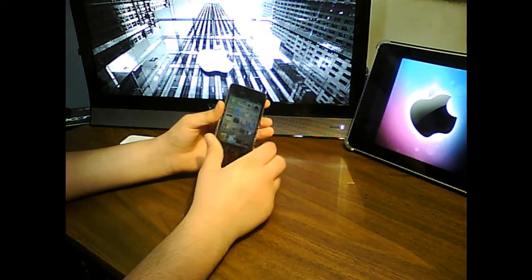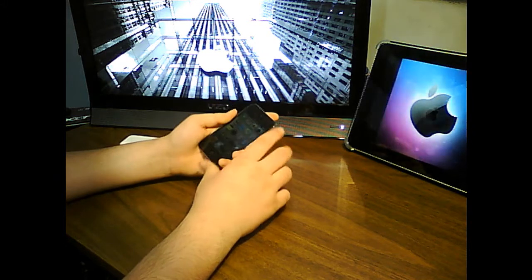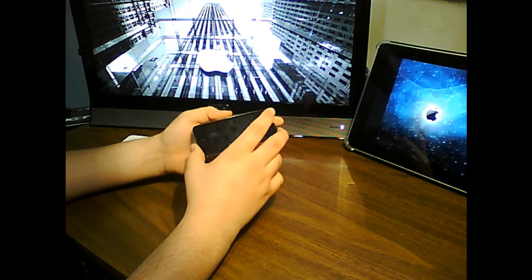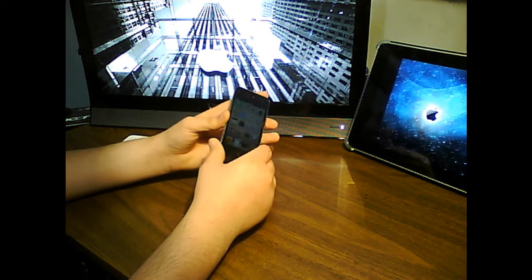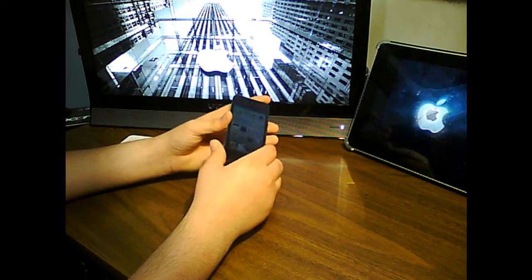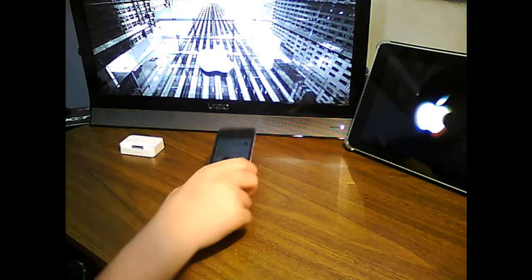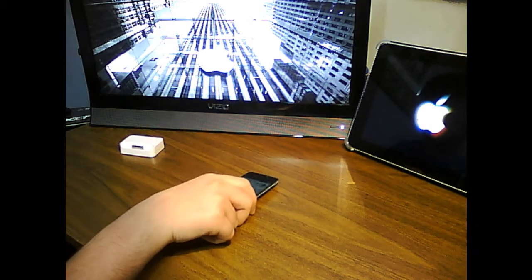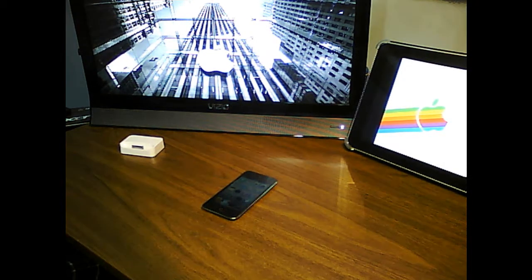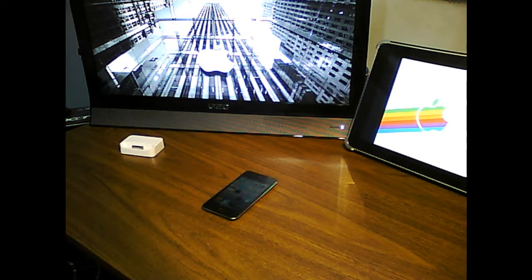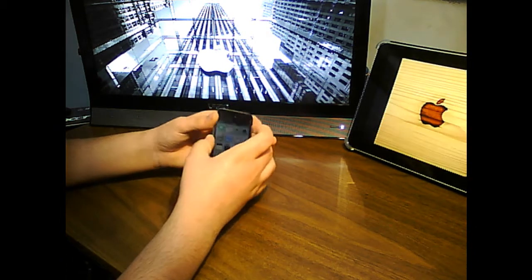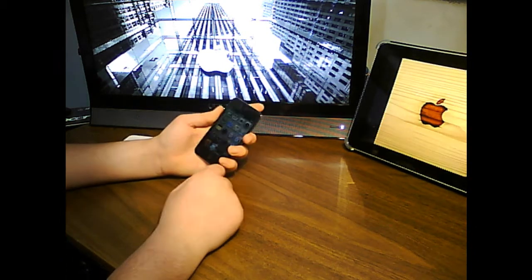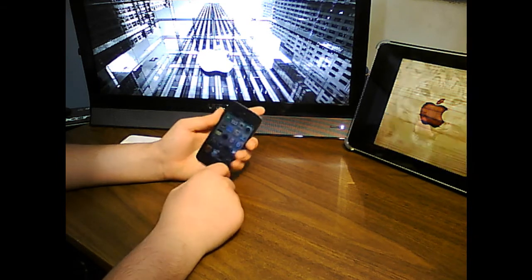Now Apple also updated their processor to the Apple A4 processor that is found in the iPad and the iPhone 4. This clocks in at 1 gigahertz and is a big improvement over the third generation processor which was a Samsung ARM and clocked in at 800 megahertz. And the second gen which clocked in at 533 megahertz.